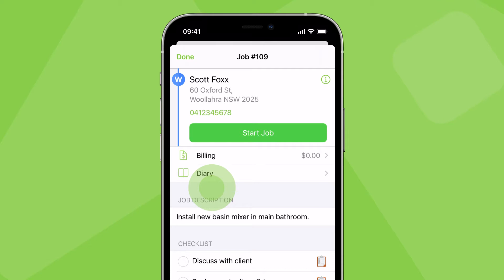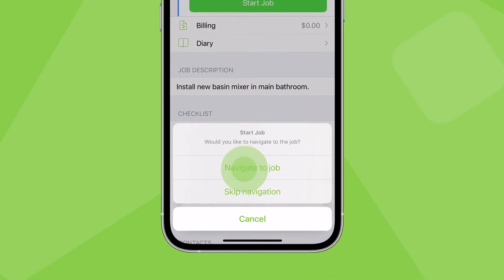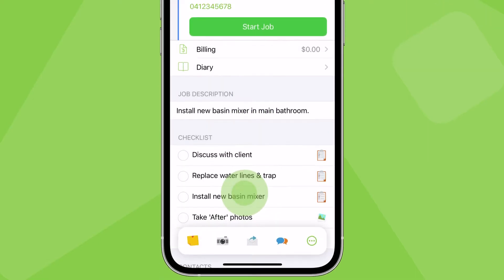The first thing you need to do is get to this job's location. So, tap Start Job, then Navigate to Job.